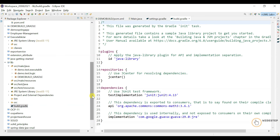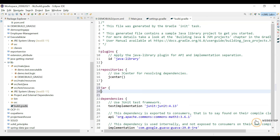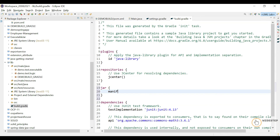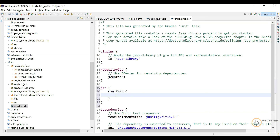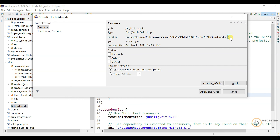We need to get back to the build.gradle file where we need to add a task. Let's define a 'jar' task. Inside it, define 'manifest' and then 'attributes'. We need to set 'Main-Class' and provide the fully qualified class name, which is going to be 'demo.test.executable.Main'. That looks good.